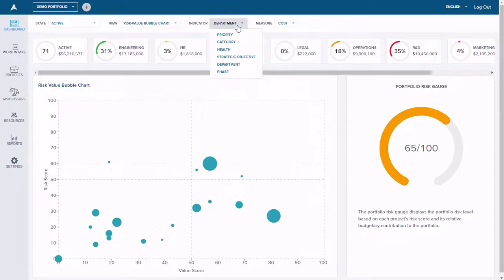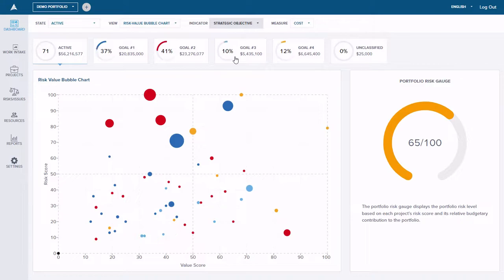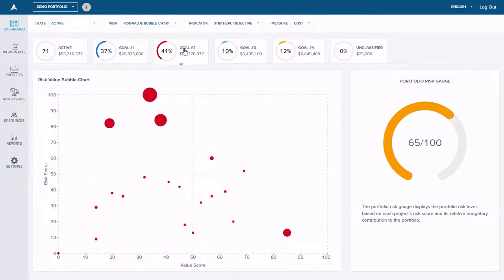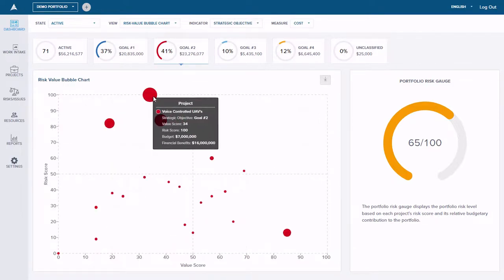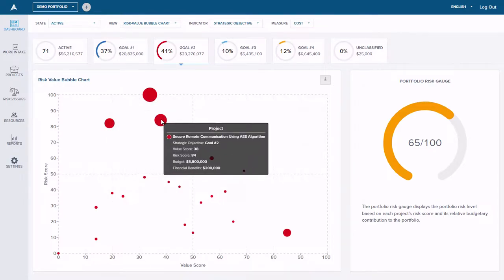I can switch over to the strategic objective view. We're going to switch gears and look at it based on our four strategic goals. Every organization should have key objectives or goals to complete. And when looking at this — especially if I focus in on goal number two — I can see that we are spending a lot of our budget on projects that are lower value and higher risk. We may not have uncovered this as easily if we didn't have the visualization to go along with it.